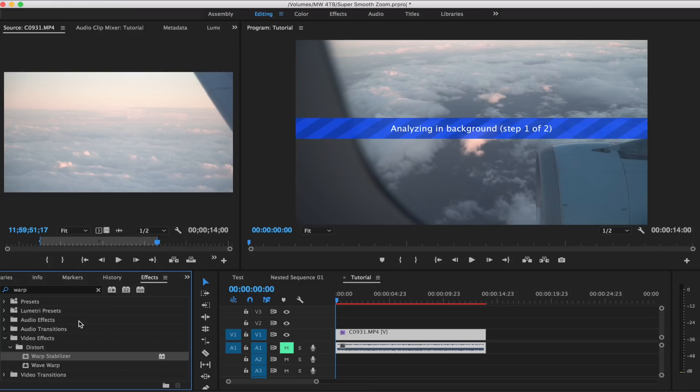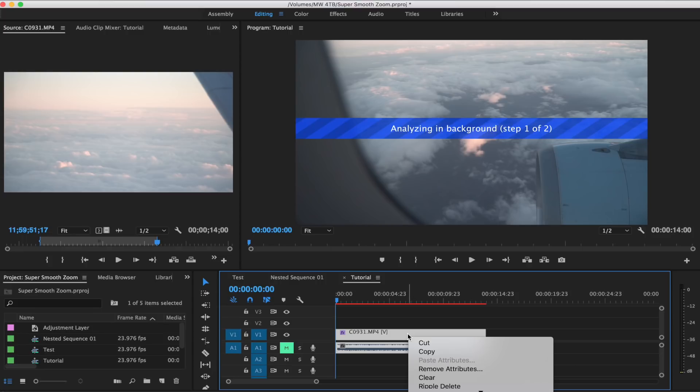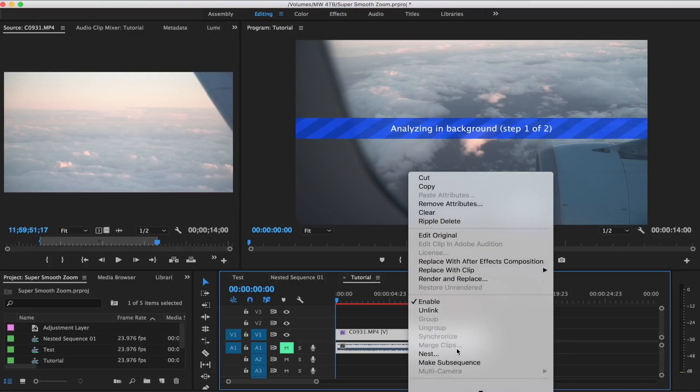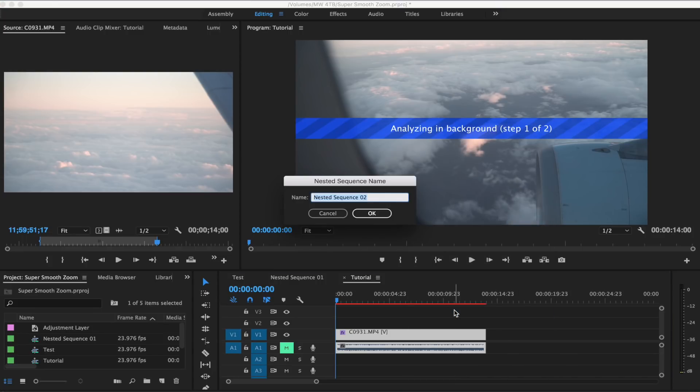So another thing that is important is that you can't actually remap a clip that has warp stabilizer on it. So what we're gonna need to do is do a nested sequence. Just gonna right-click and hit nest, and that's gonna create a compound clip over top.